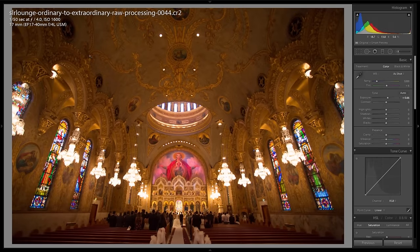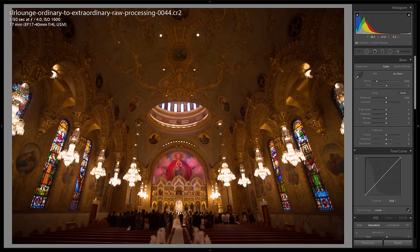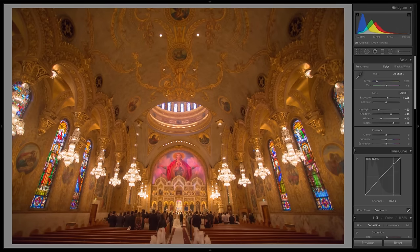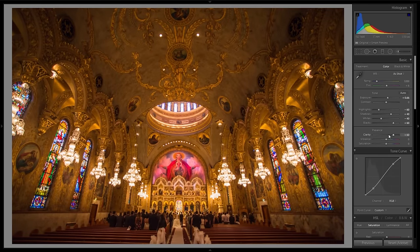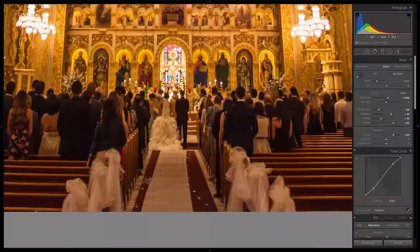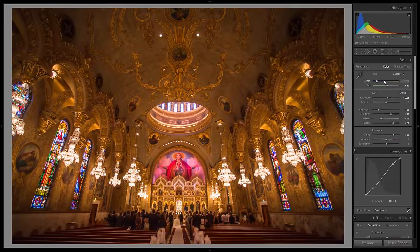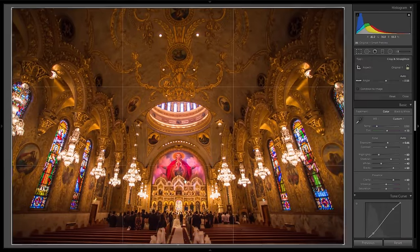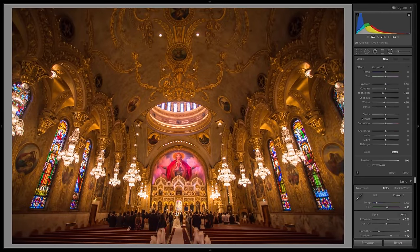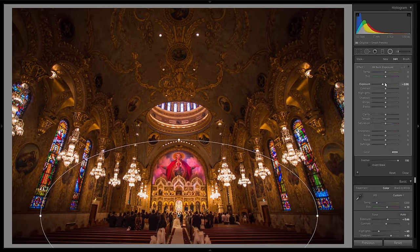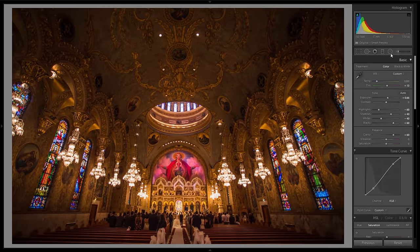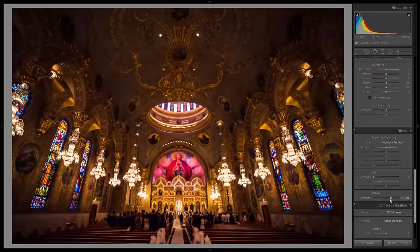Through our 70 start-to-finish edits, we have designed this course to not only cover all the stylistic effects that you can achieve in raw processing, but also situational raw processing.